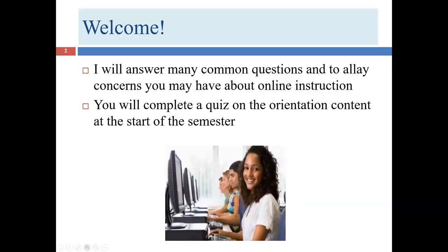First, welcome. I'm very excited to be teaching this course and I hope that you are pleased to be taking it this semester. I'm here to be a resource for you and I hope you feel that I am here for you and interested in assisting you in any way that I can.